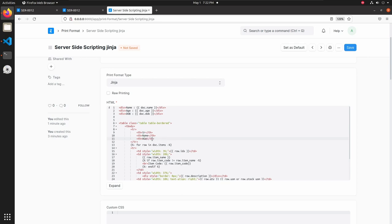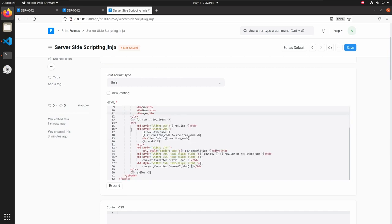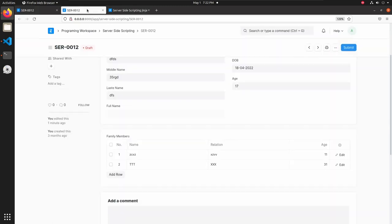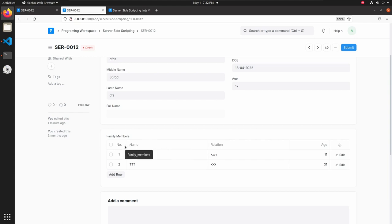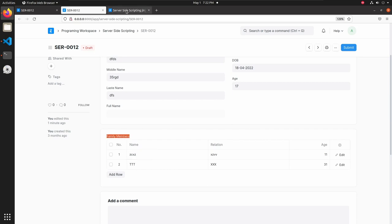These are the headings of the table. And here I am using a for loop to iterate the table. So our table name is not doc.items. Let's go and check what is our table name. The table name is family members. So let's copy and paste it inside this for loop.